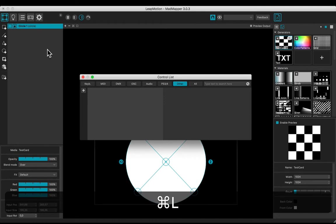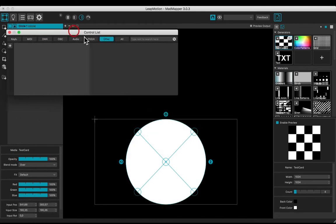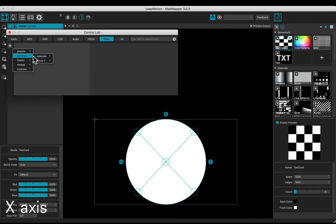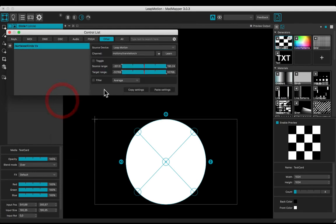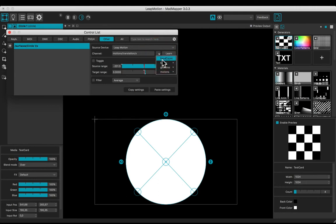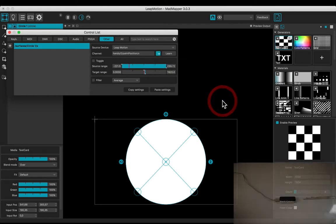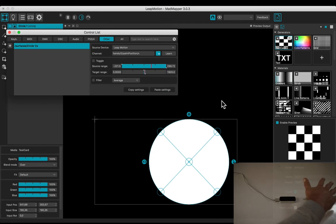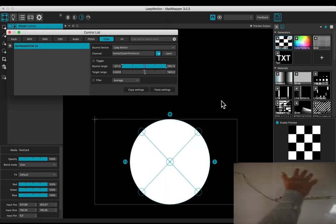Open the control list by hitting Command+L. In the Other tab, add a control: Surfaces, Circle One, X, and connect. Adjust the target range from 0 to 1920. Select the channel: Hands, Zero, Palm Position, X, and connect. Now you are controlling the position on the X axis.